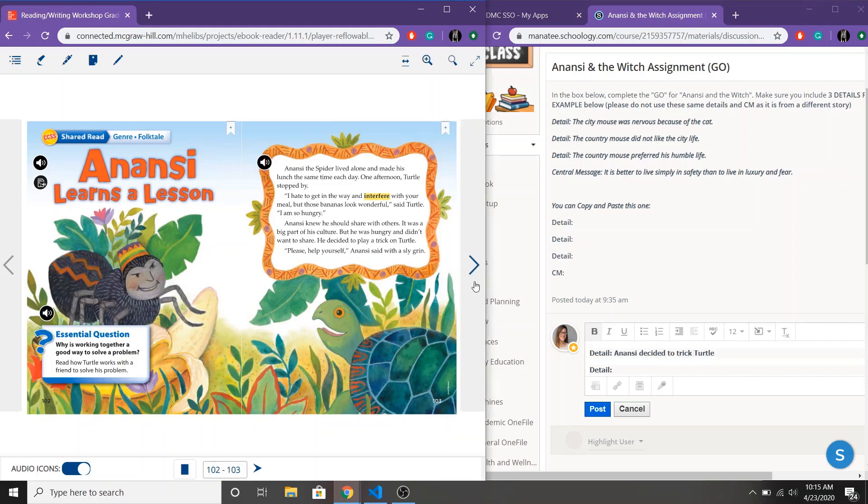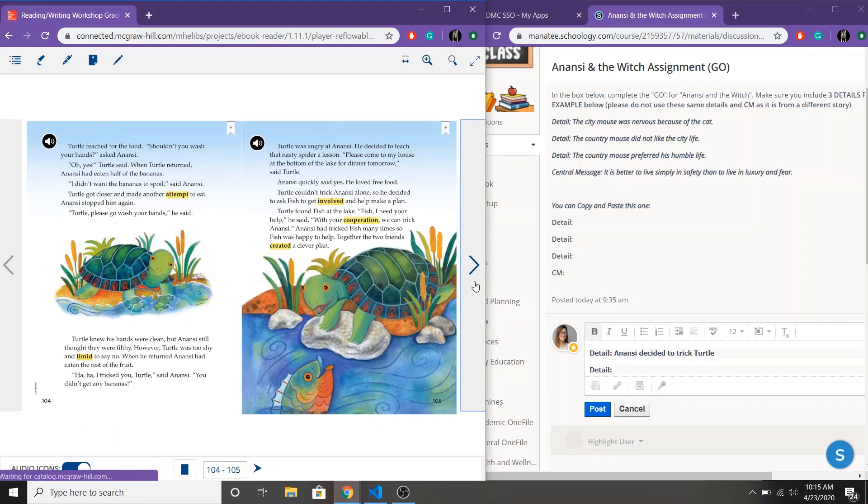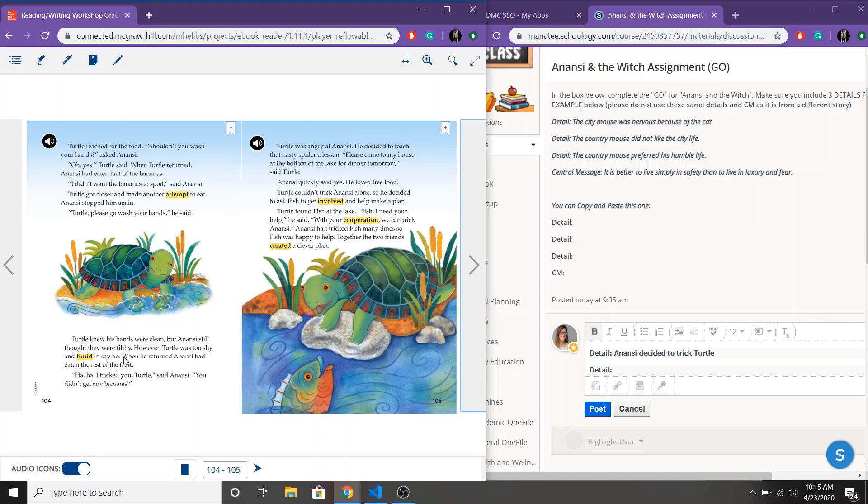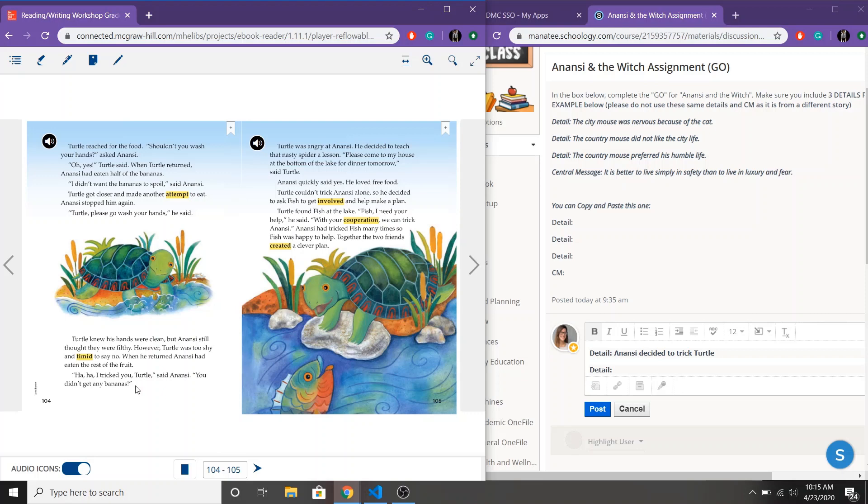Alright now I'm gonna keep reading my story. Turtle reached for the food, shouldn't you wash your hands? Go wash your hands. His hands were clean but Anansi said they weren't and he was too shy to say no. So Turtle went and washed his hands and while he was washing his hands Anansi first ate half the bananas and then later ate all of the bananas and then even laughed. Haha I tricked you. You didn't get any bananas.